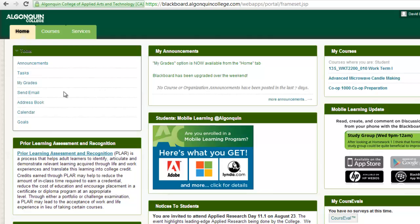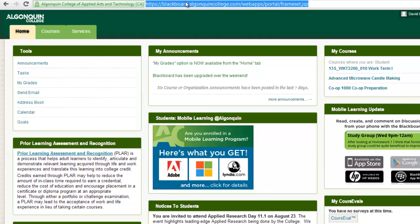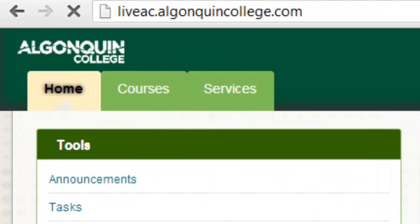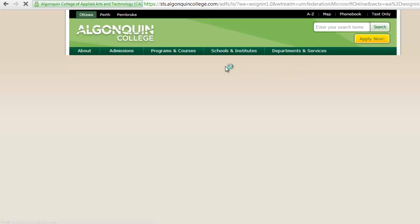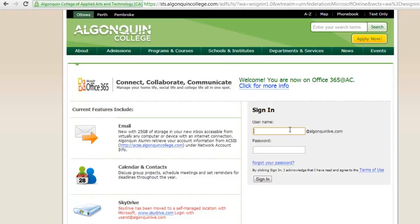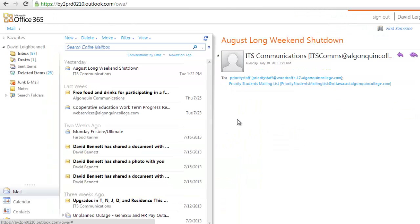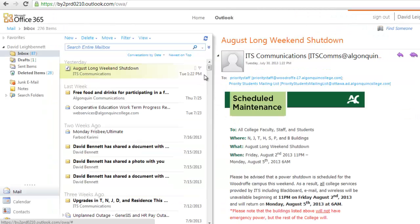You can also use the same college network account credentials to log into your Algonquin Live email account. Go to liveac.algonquincollege.com and log in to send emails, receive important announcements from Algonquin College, set up a calendar, store contacts, and even set event reminders for important due dates.